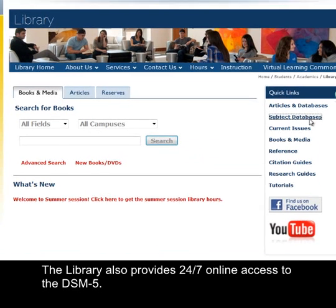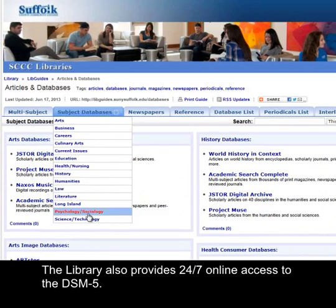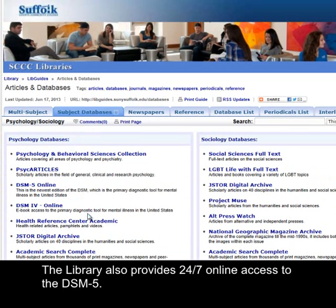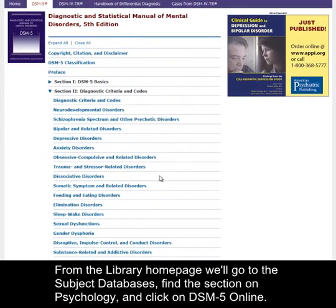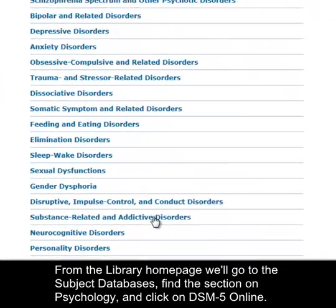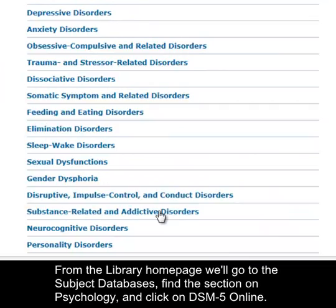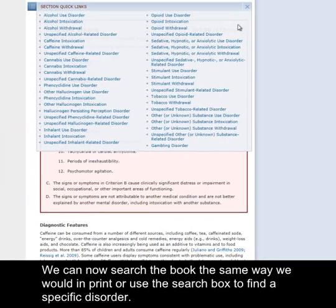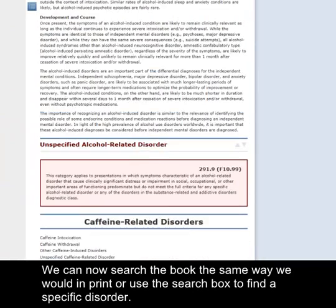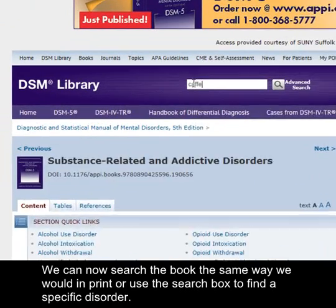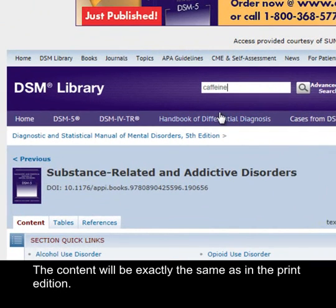The library also provides 24/7 online access to the DSM-5. From the library homepage, we will go to the subject databases, find the section on Psychology, and click on DSM-5 online. We can now search the book the same way we would in print, or use the search box to find a specific disorder. The content will be exactly the same as in the print edition.